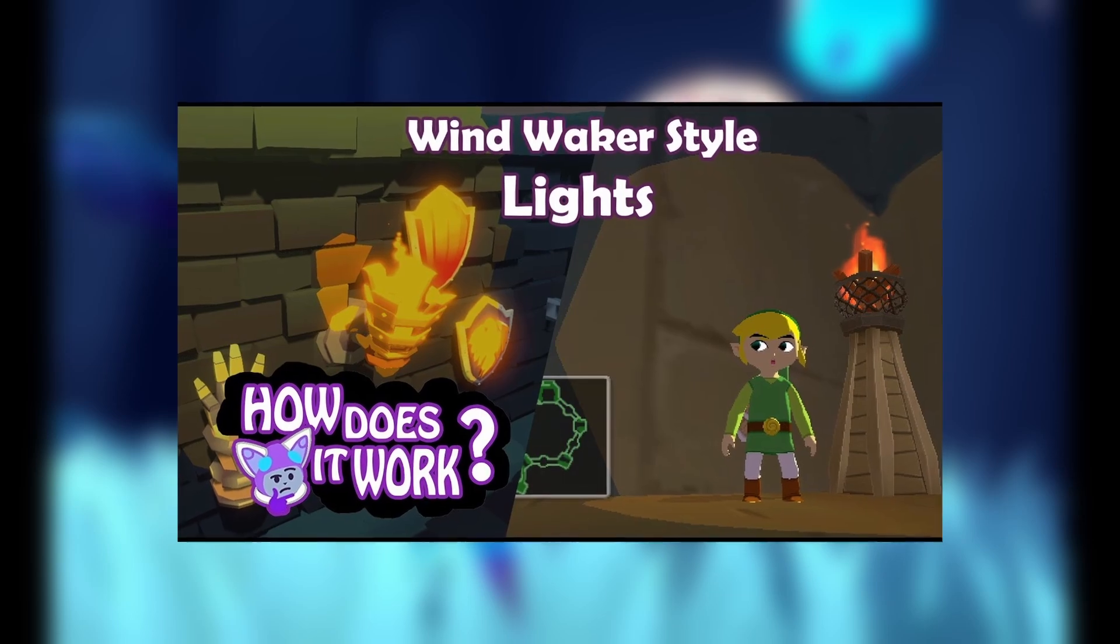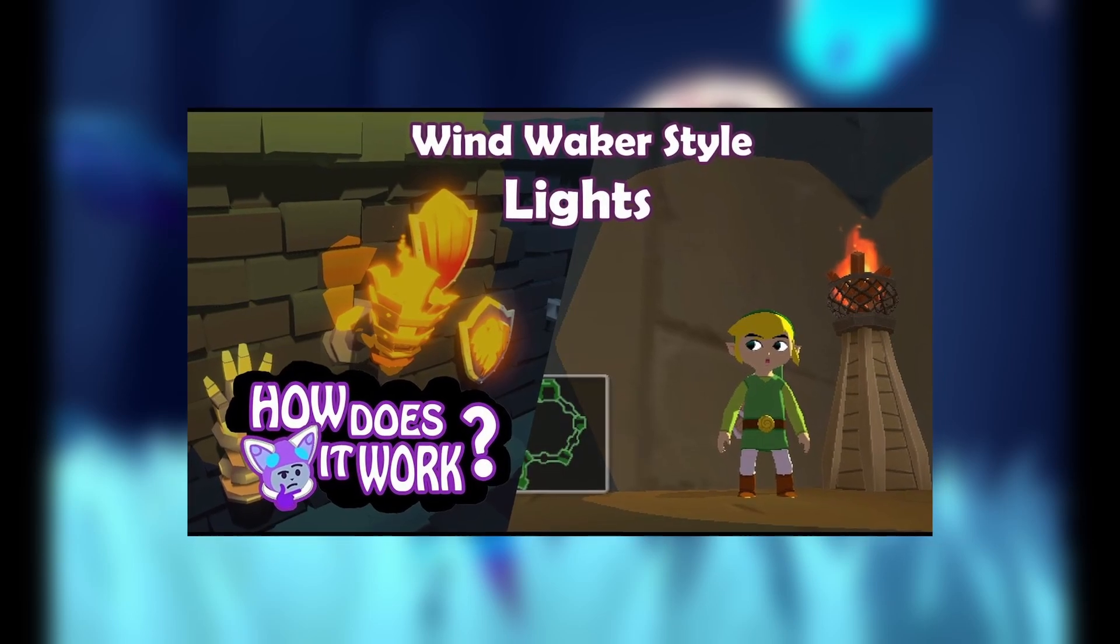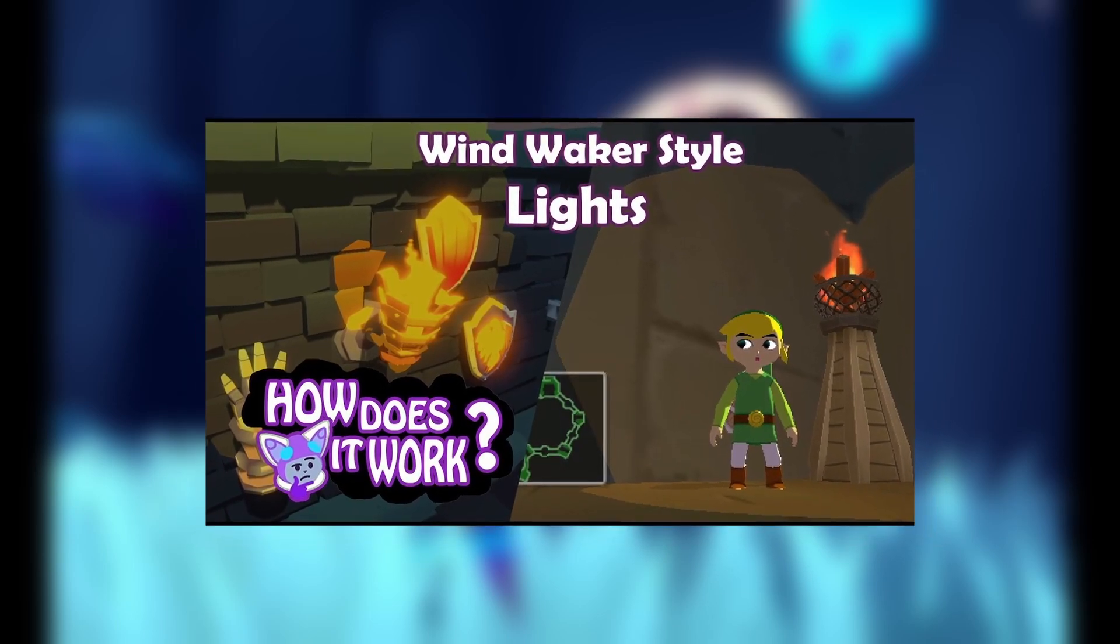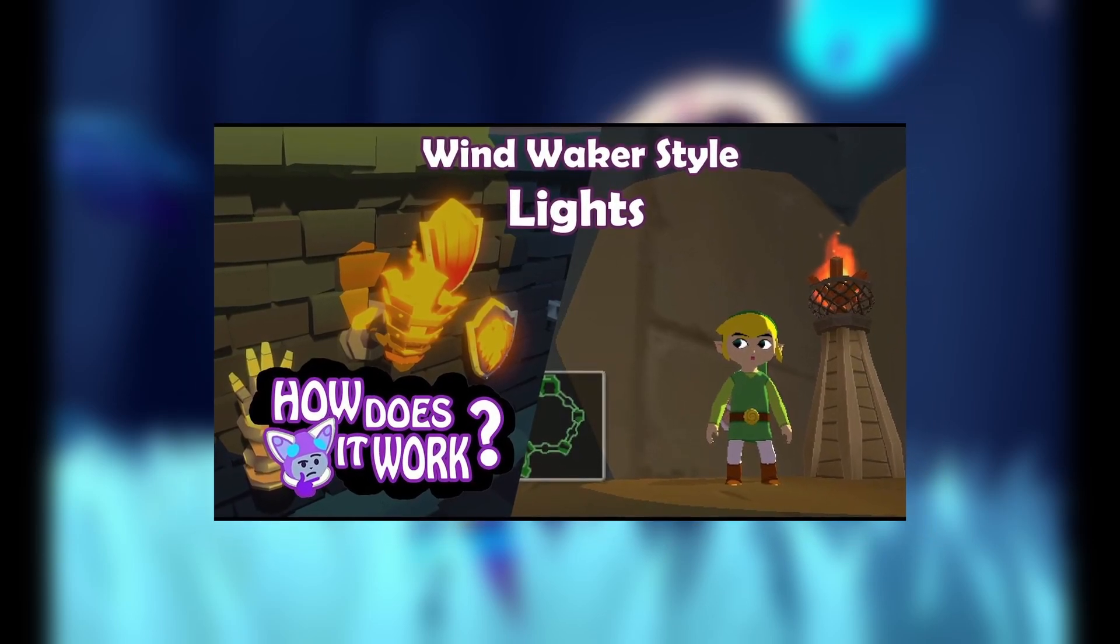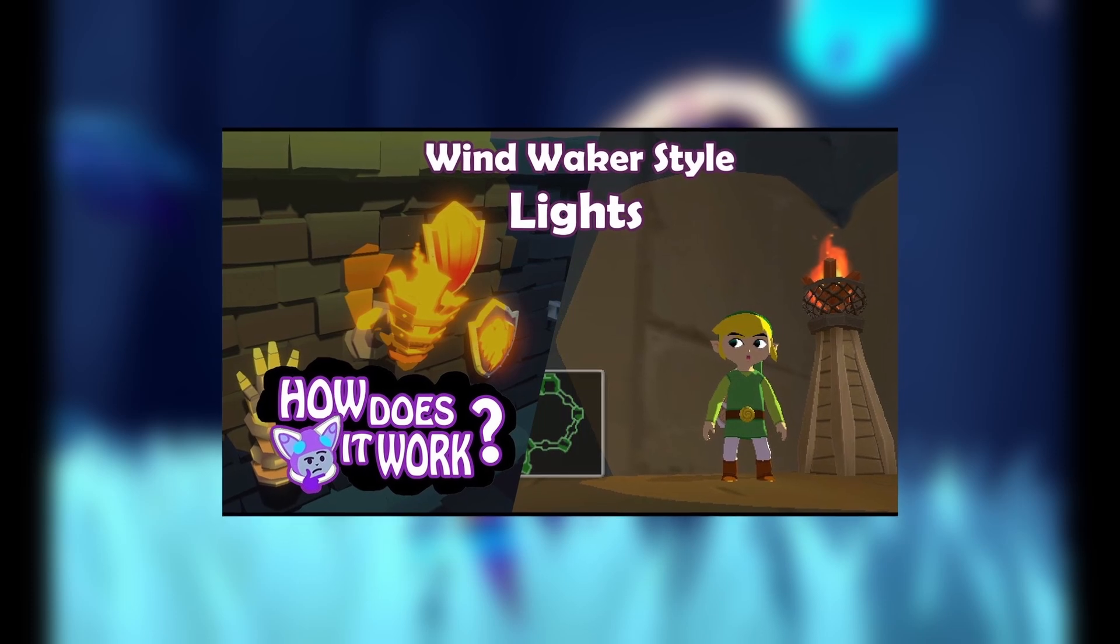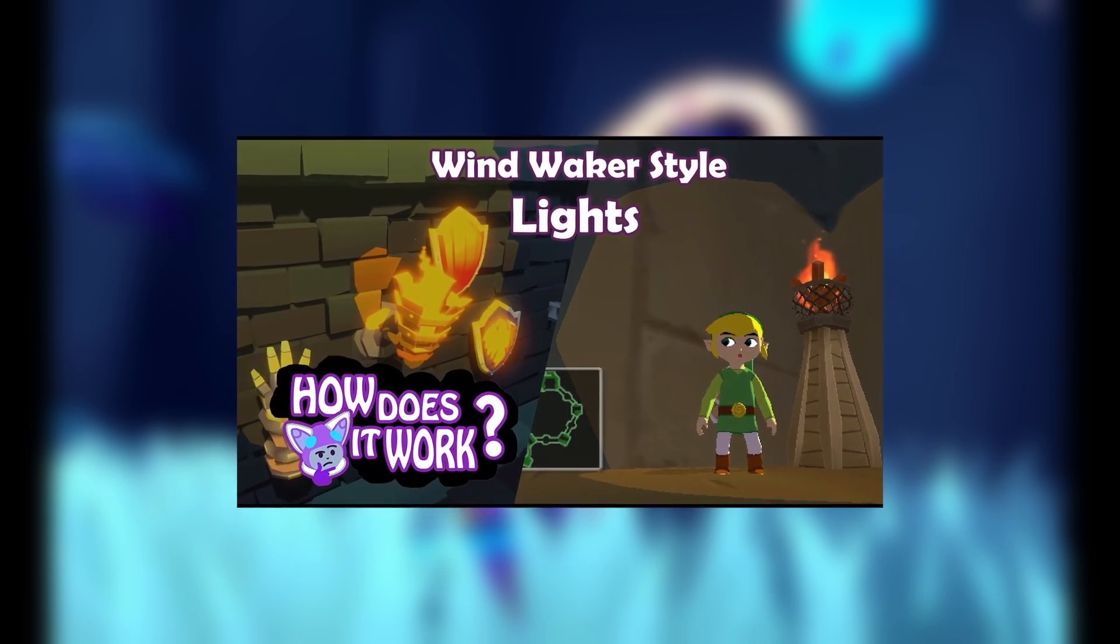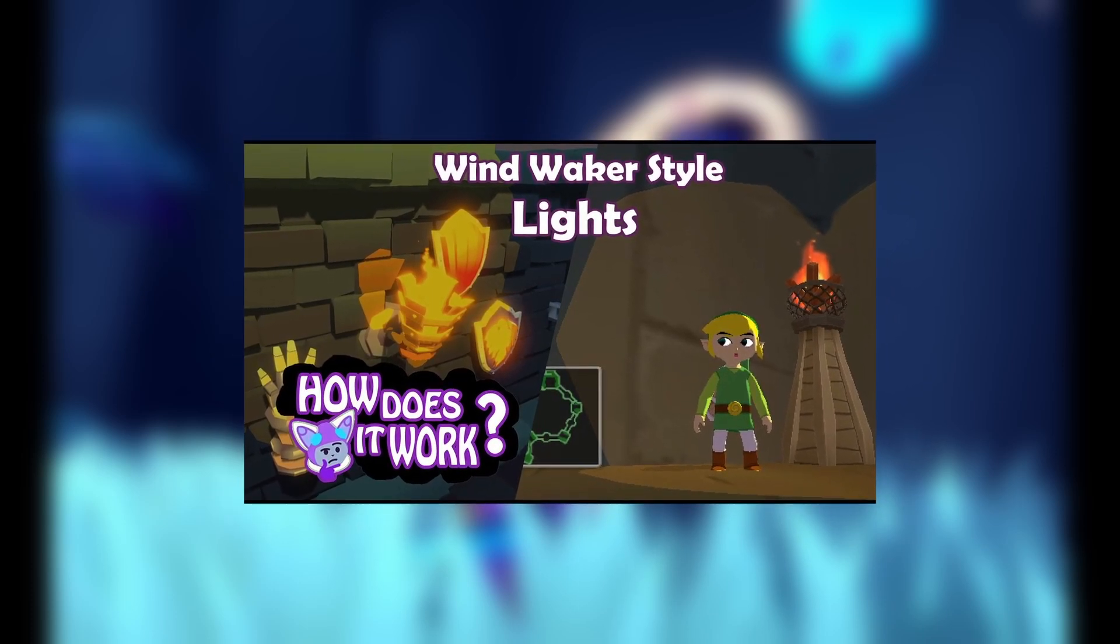Stencils play a crucial role in our portal effect. I've covered stencils in a previous video on Zelda Wind Waker light effects, so if you're not familiar or want to know more check out that video as it goes into more detail.